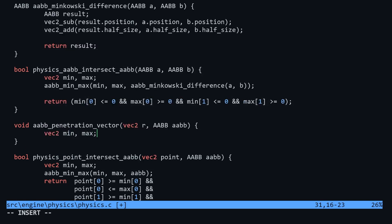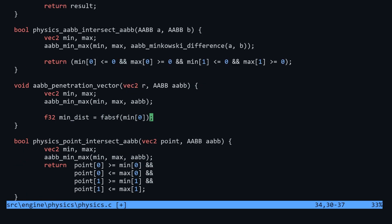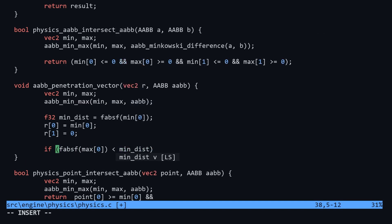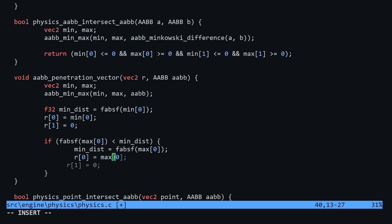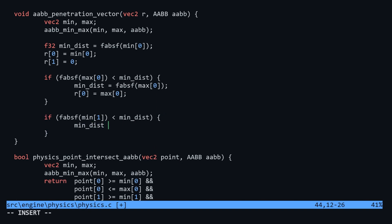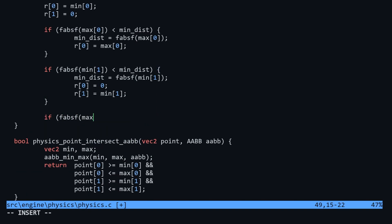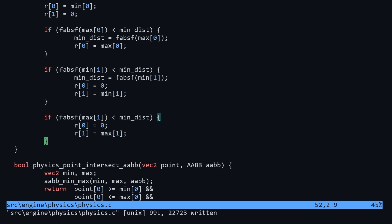First we get the min and max of the Minkowski difference box, then we create a float min_dist set to the absolute value of the x-axis to start. Since we're testing against the origin at (0, 0), we just check the length of each side on the relevant axis. We test the left, then the right, then the bottom, then the top. If the bottom or top distance is shorter than the left or right, we reset the x-axis value to zero.